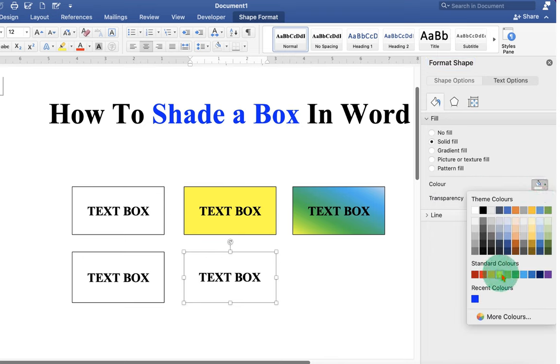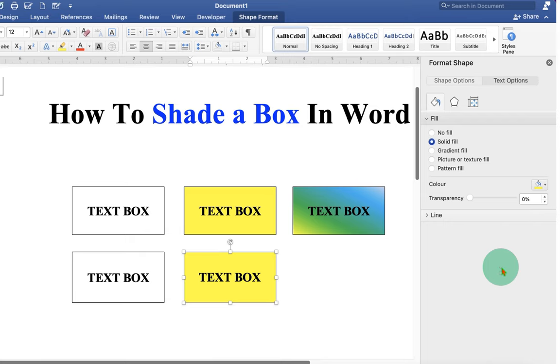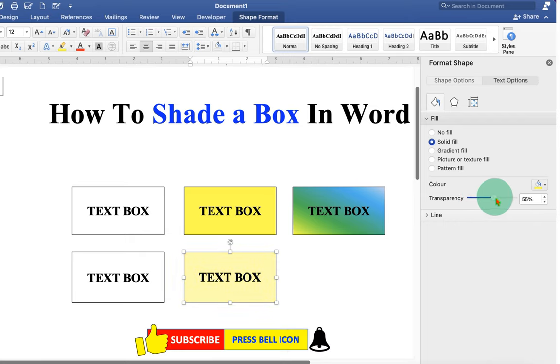For example, yellow color. And you can also increase or decrease the transparency of the color.